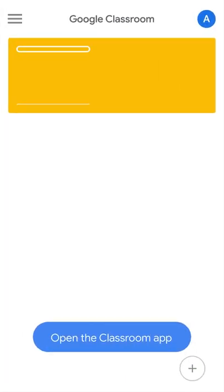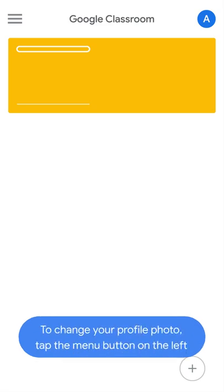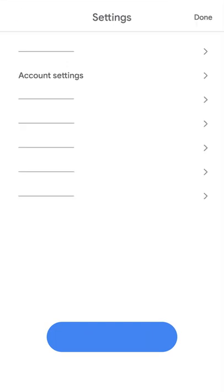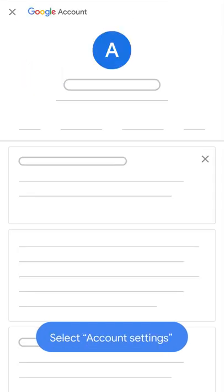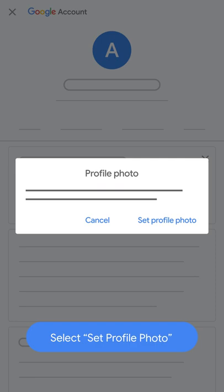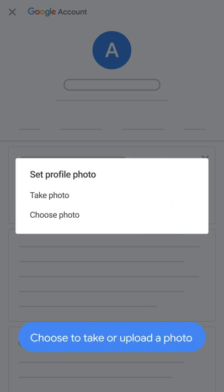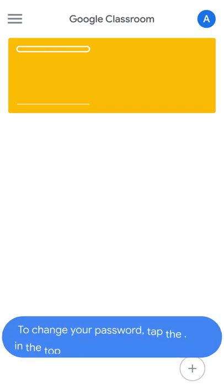Open the Classroom app to change your profile photo. Tap the menu button on the left, select Settings, then select Account Settings. Tap your current profile image, select Set Profile Photo, and choose to take or upload a photo.